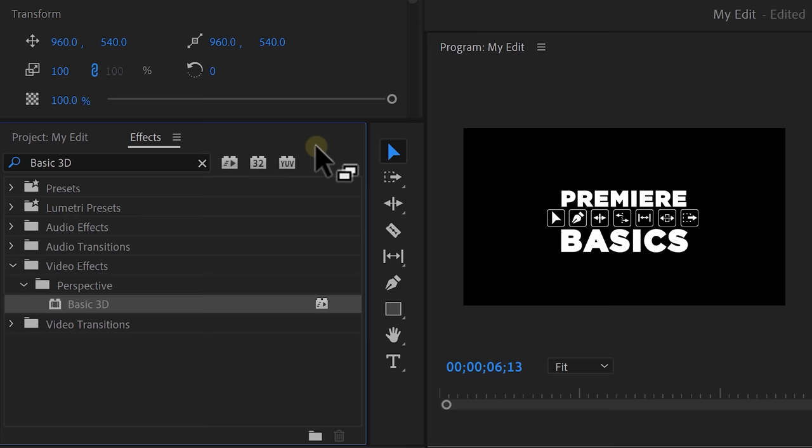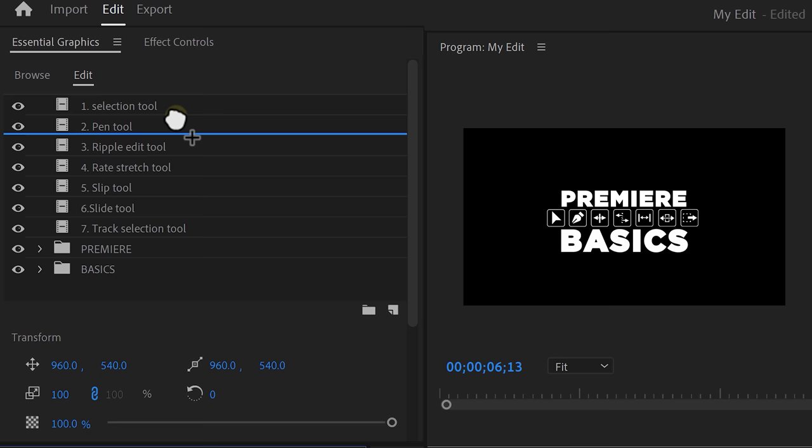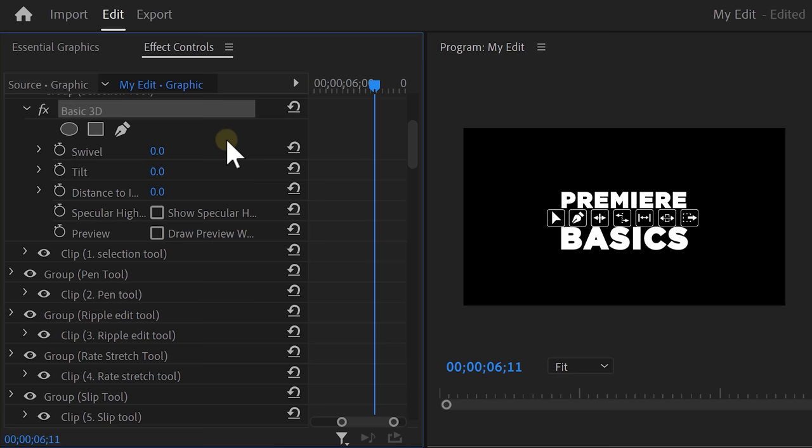Go to the effect browser and find the basic 3D effect. Drag it on top of the pen tool. And again, we only want this effect to work on the pen tool. Select both of them and click the folder. There we go.